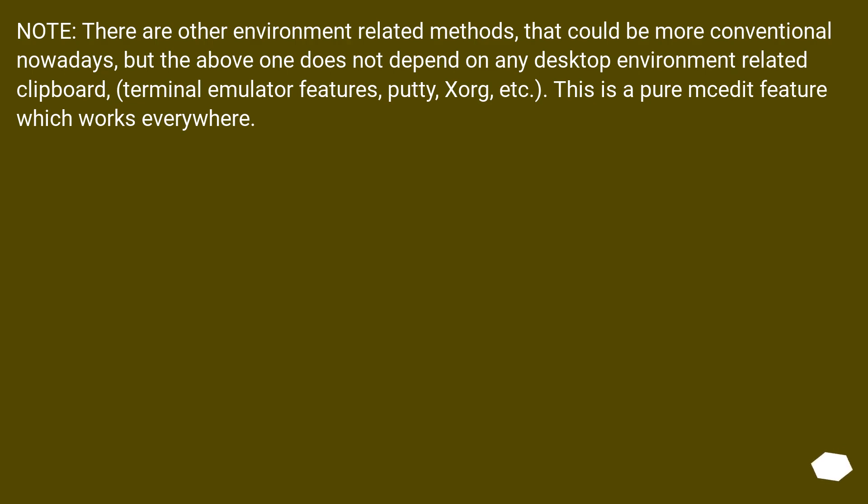Note, there are other environment-related methods that could be more conventional nowadays, but the above one does not depend on any desktop environment-related clipboard, terminal emulator features, PuTTY, Xorg, etc. This is a pure mcedit feature which works everywhere.